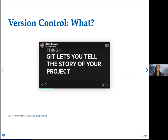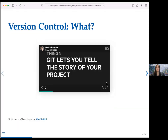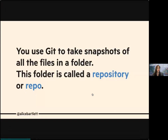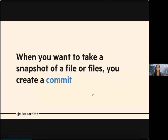Instead of reinventing the wheel, I'll go through some tried and trusted slides by Alice Bartlett to explain what Git is. Git lets you tell the story of your project. What you do is take snapshots — which we call commits — of all the files in a folder. That folder is called a repo or repository. When you want to take a snapshot of your files, you create a commit.